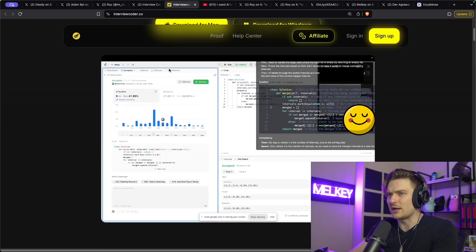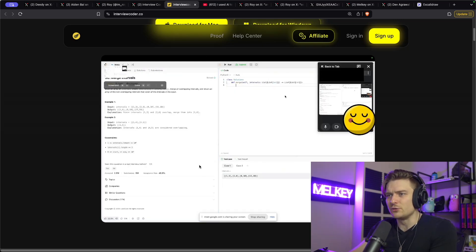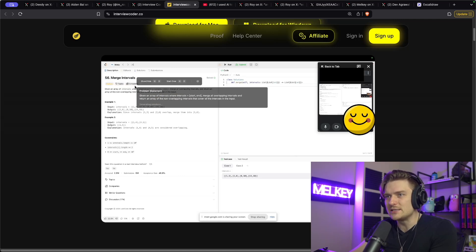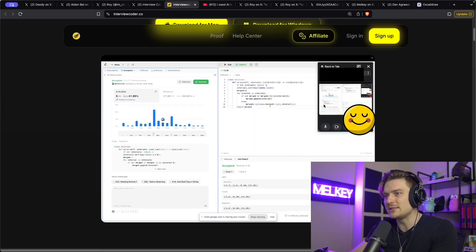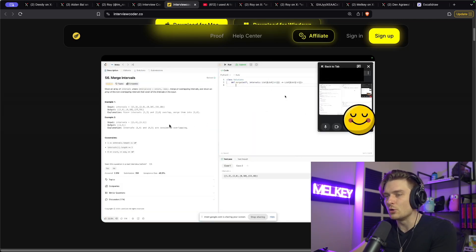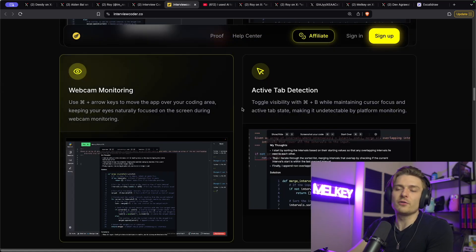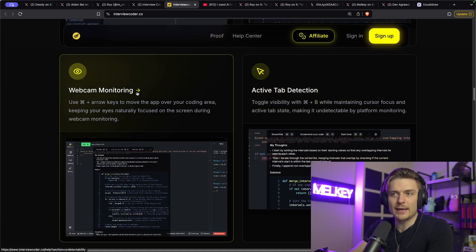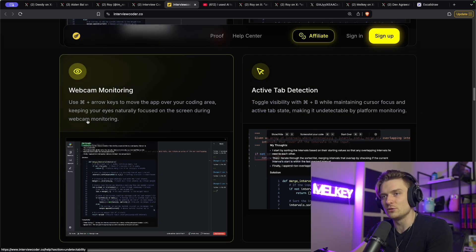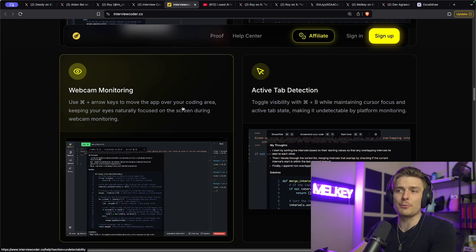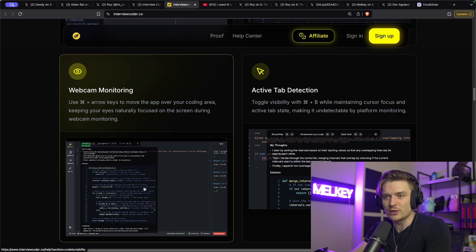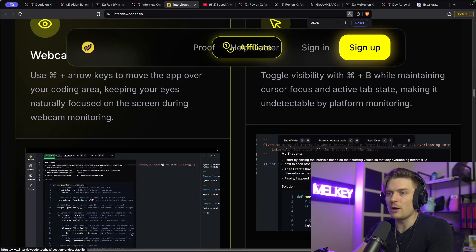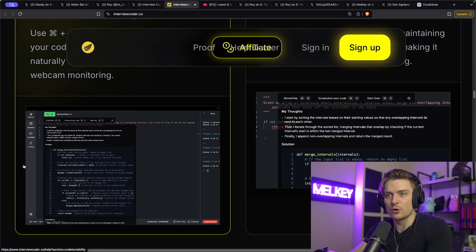And then you have this I think Meta Google interview LeetCode platform. And you can see all of these hidden tabs is basically the AI telling you what to use and even what to say. However, the real cool part comes with webcam monitoring and active tab detection. So you can see here, you can use the command plus arrow keys if you're on Mac to move the app over to your coding area.